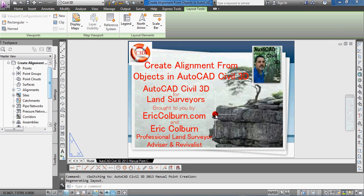And if you're looking for additional land surveying and Civil 3D information, you can visit my website, ericcolburn.com.